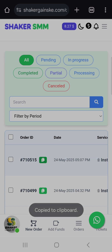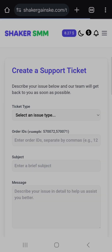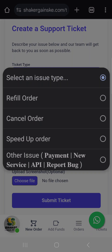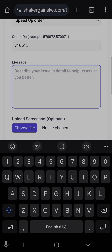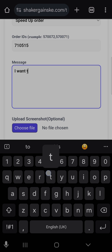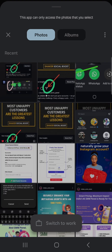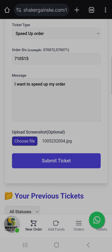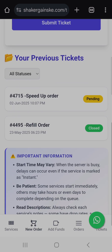So this is where you come to get your order ID. Then you go back to the support ticket, select speed up, put in the order ID, and describe why you need it sped up. If you want to attach an image, choose a file, wait for it to attach — once it's shown attached, you can now submit.